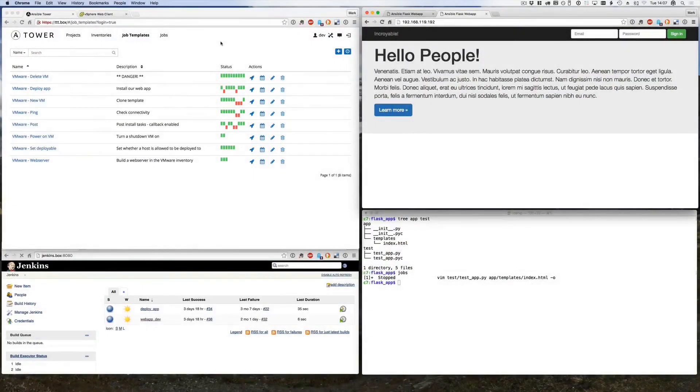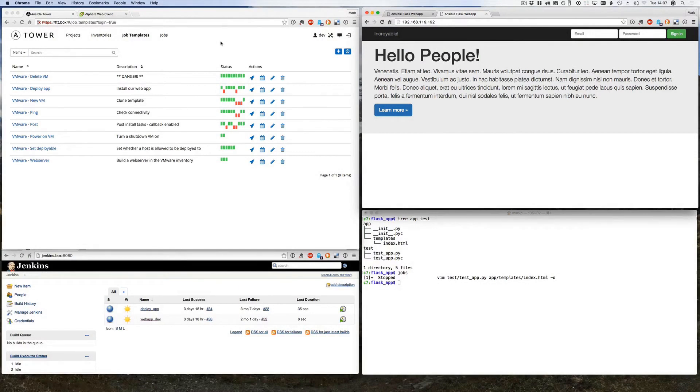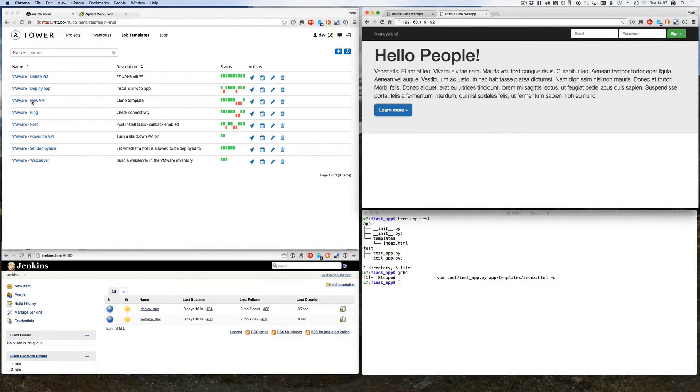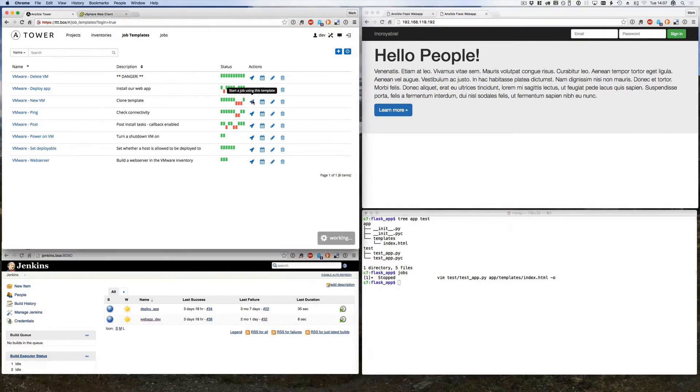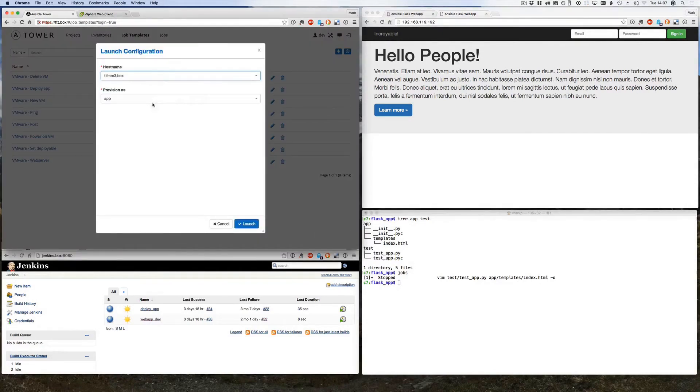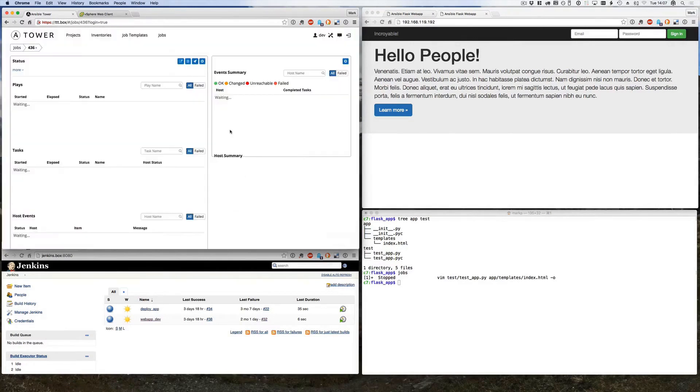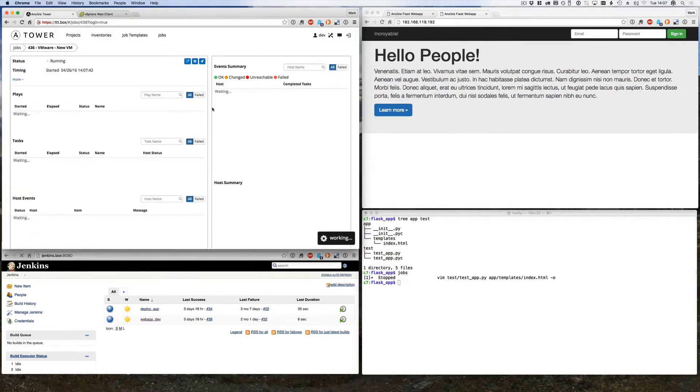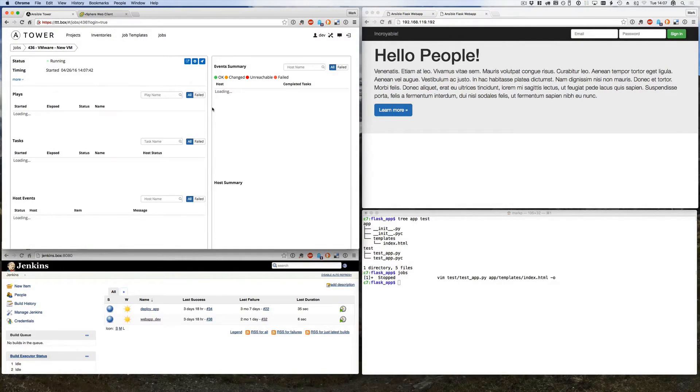But what if as part of our deployment process, Tower had to ask permission of another API if it was allowed to do a deployment to a host? Let's go and deploy another virtual machine. This time we'll pick number three. Now again, this is bringing up a new virtual machine, it takes a couple of minutes so I'll actually speed things up.